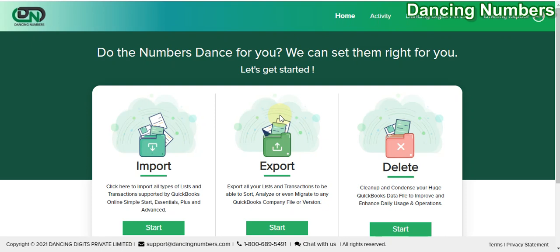If the QuickBooks login information is not saved on your computer, it will prompt you to enter your QuickBooks Online login ID, or the user ID and the password.